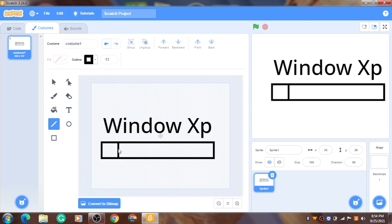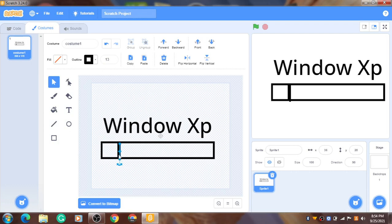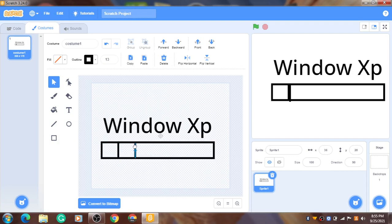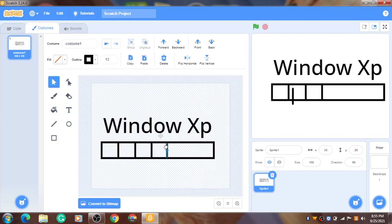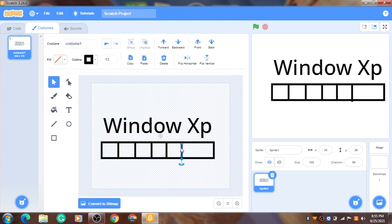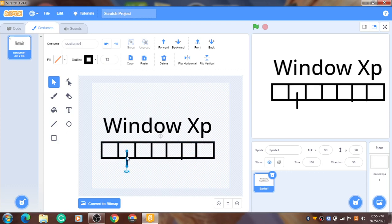Now use the select tool and select it. Ctrl C and Ctrl V to duplicate. You can do like this, copy all that stuff. Now I'm going to move it here. Paste again. Ctrl V to paste. Put it there. Paste.